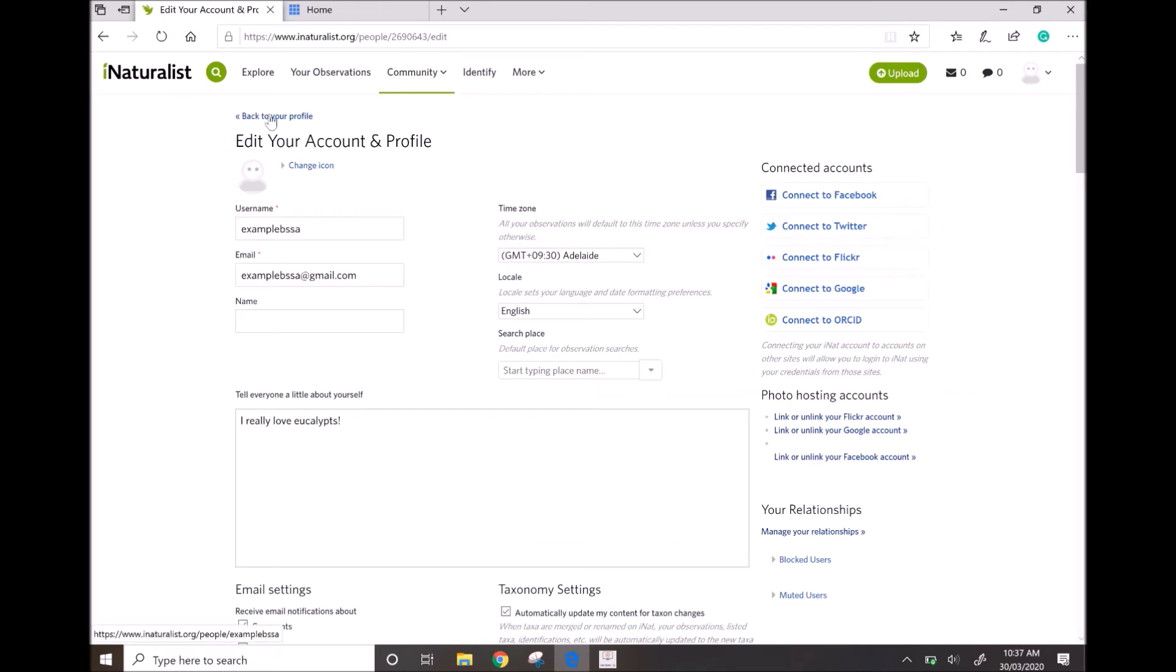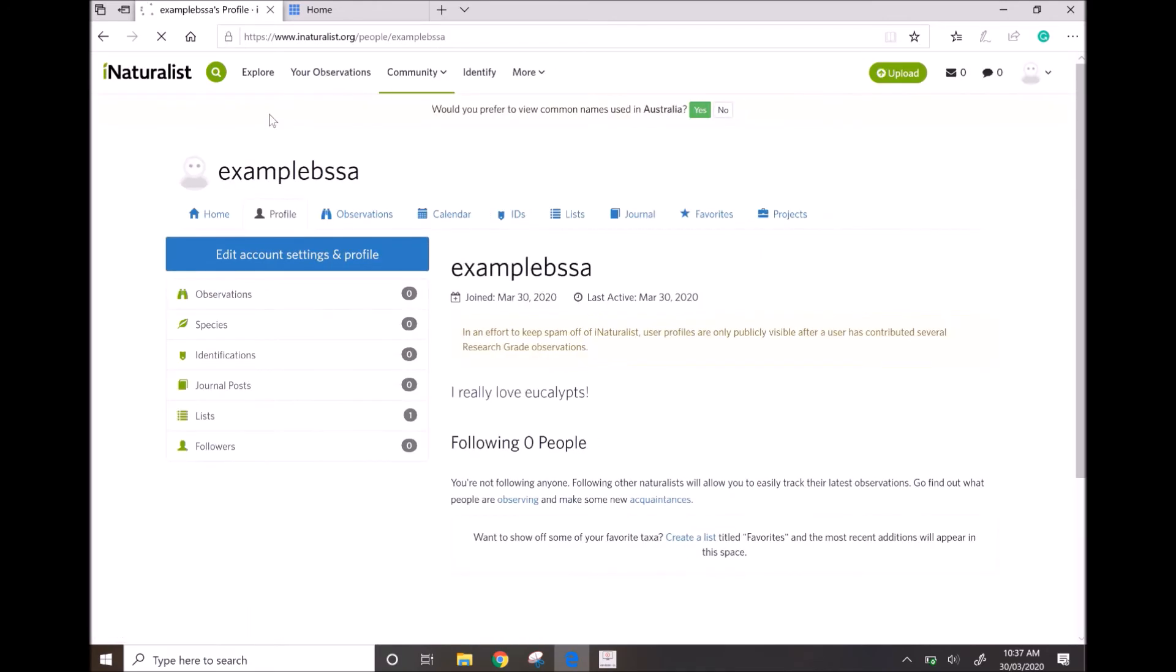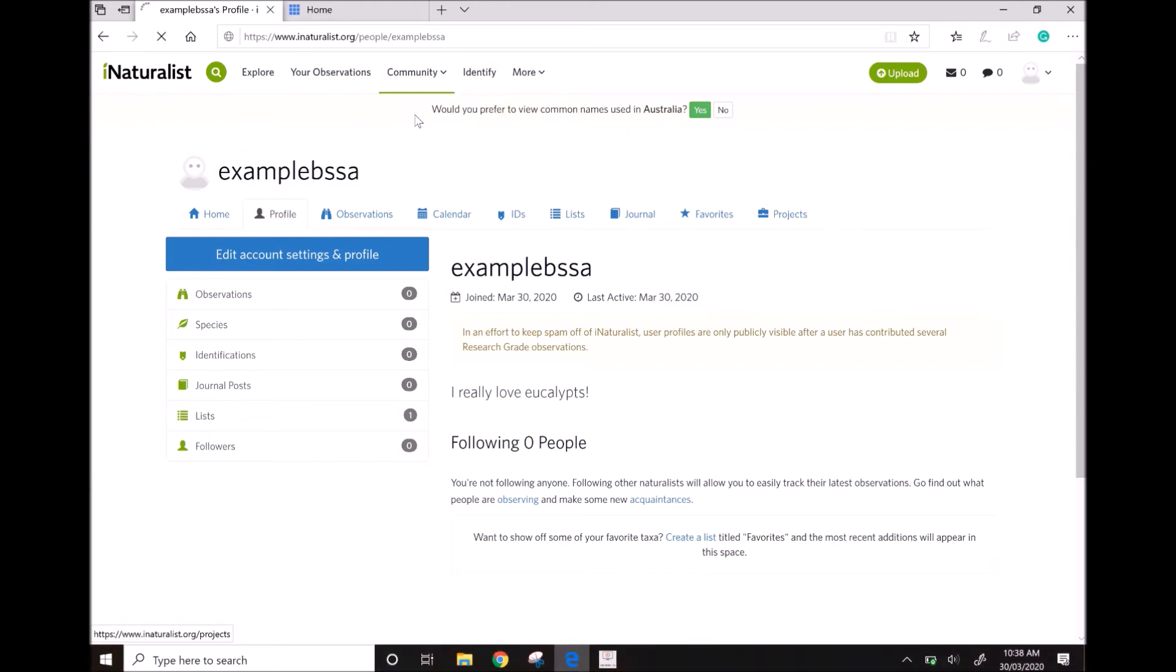To join our BSSA project, hit the community tab at the top of the screen and click projects.